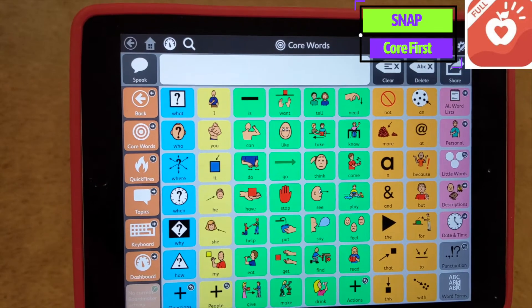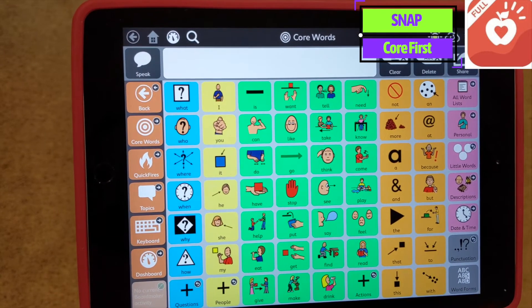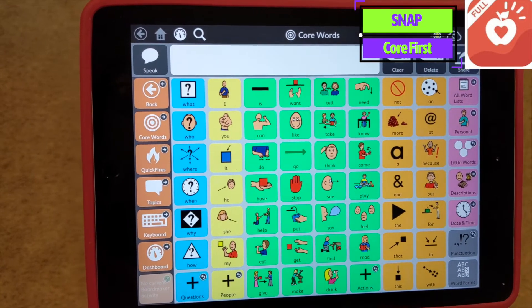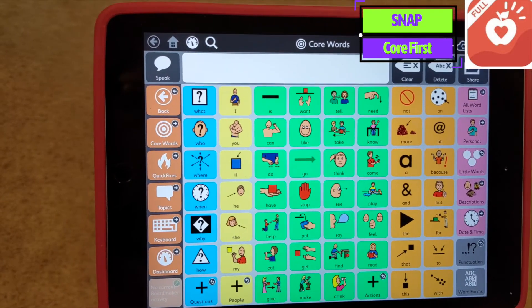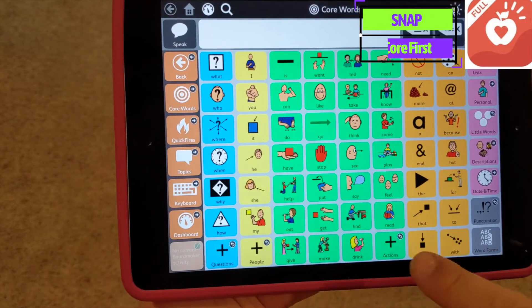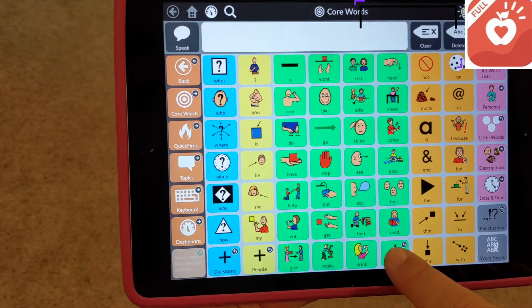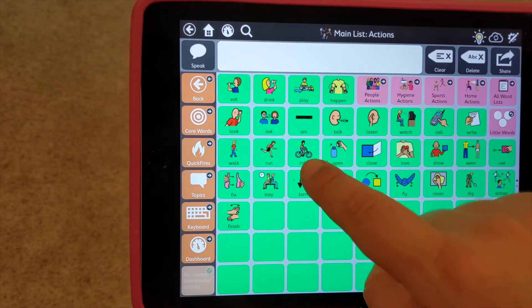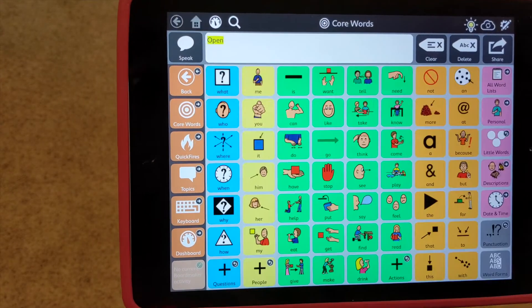On Snapcore First, a 63 grid size from Tobii Dynavox — open.